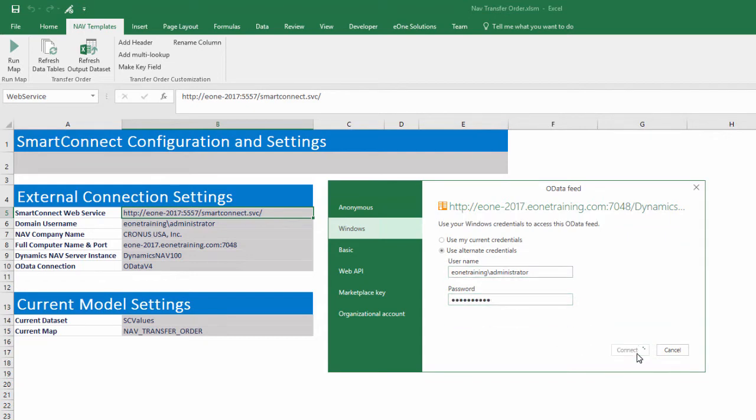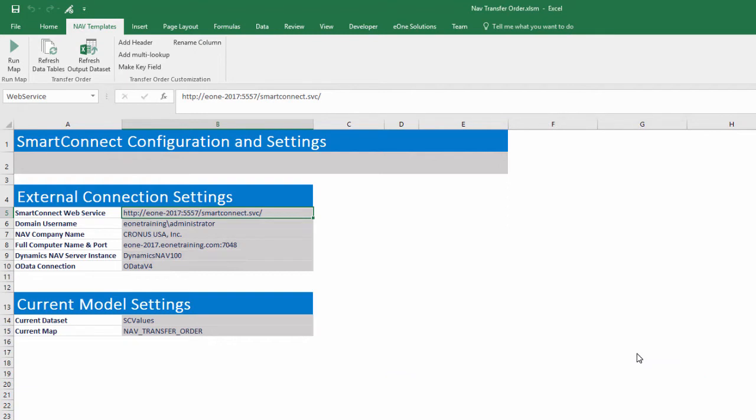Every dropdown that is populated from these tables are automatically updated as soon as the download is complete. That completes setup and we can start using the template.